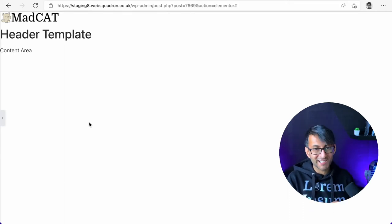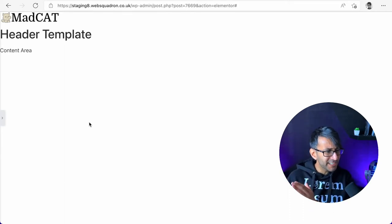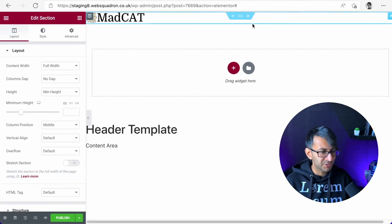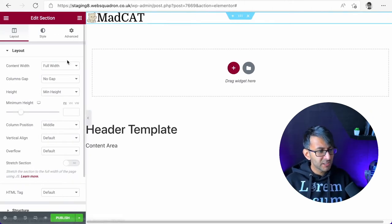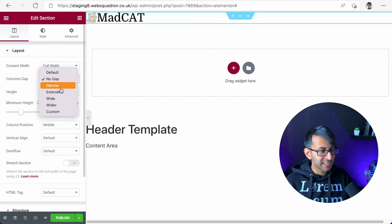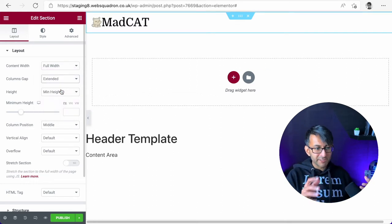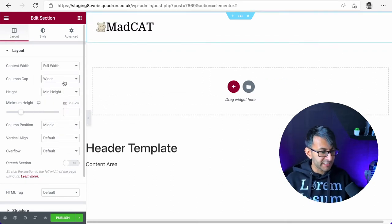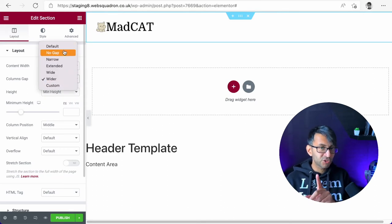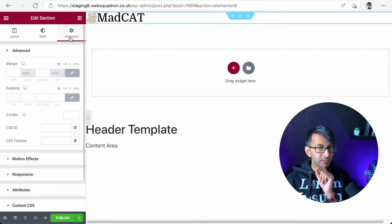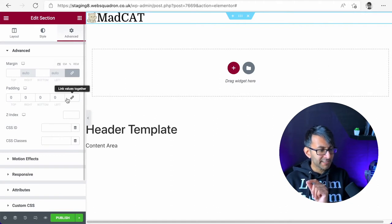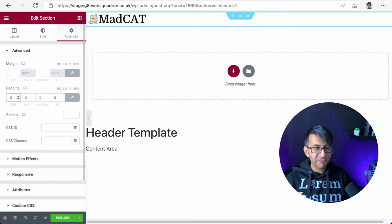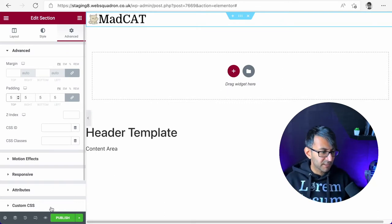Now the Madcat logo is right up against the top edge there and it's looking way too close. Make sure you're on the section. You could go to gaps and give it an extended gap, maybe even give it a really wider gap. But I like to be in control and I'm going to go with no gap, go to advanced, and go to the padding and say, give me about five pixels all the way around.